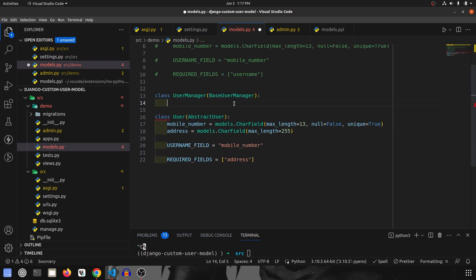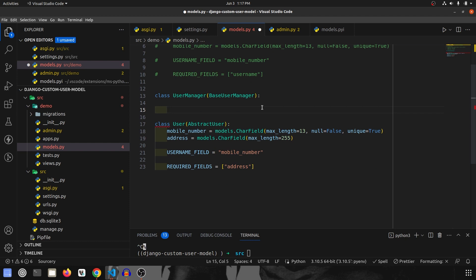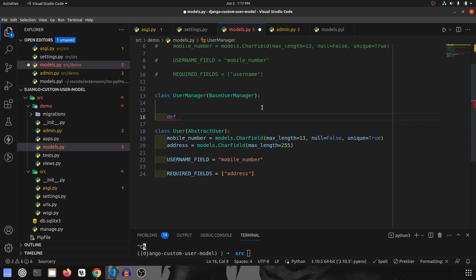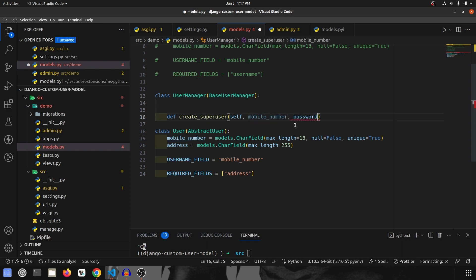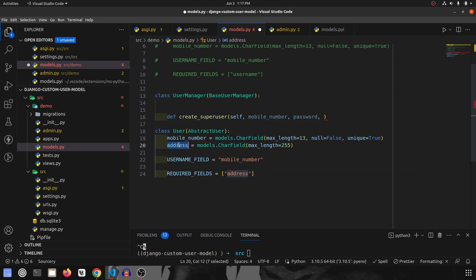Now we are going to create two methods. First, we'll address the error that occurred while creating the superuser. So I am going to define create_superuser. This is how we override the existing superuser functionality. In this method I am going to take self, mobile_number — because that is our main field — then password, and since we have specified address as a required field, we also take address here.